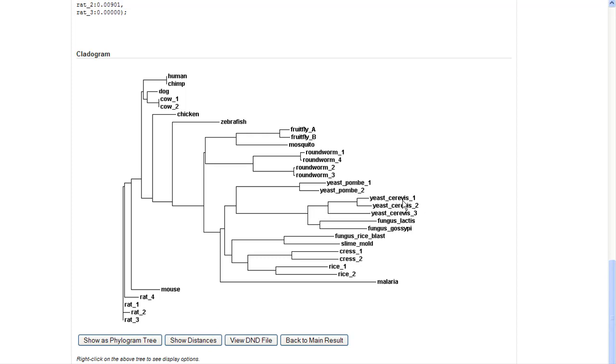Yeast pombe and yeast cerevisiae are very distantly related, which still just amazes me. And then, of course, malaria is sort of our outgroup here because it's obviously not related very closely to any of these.